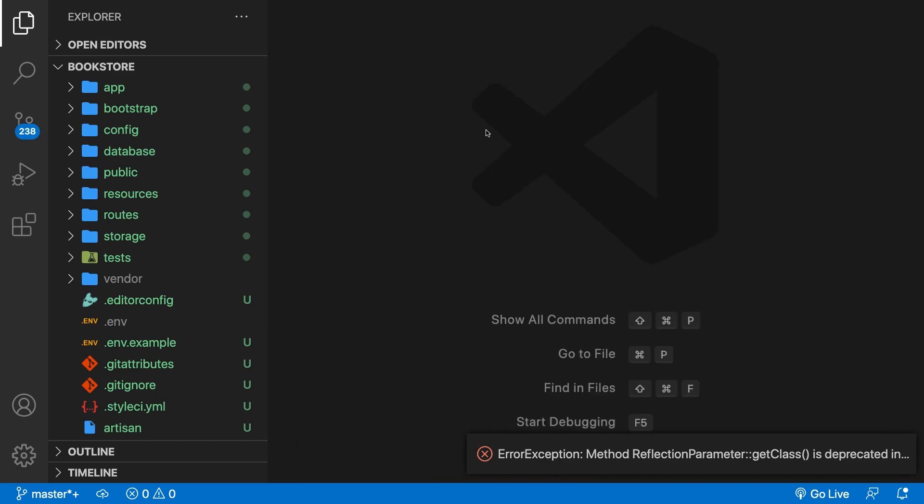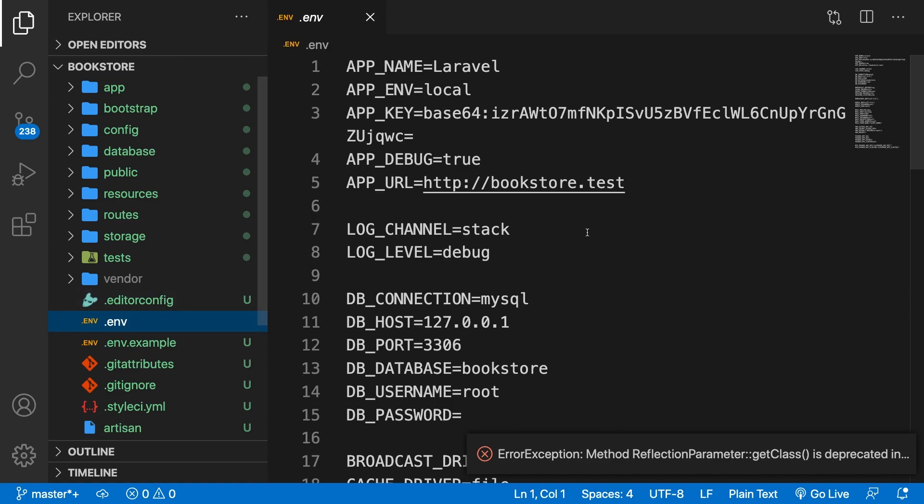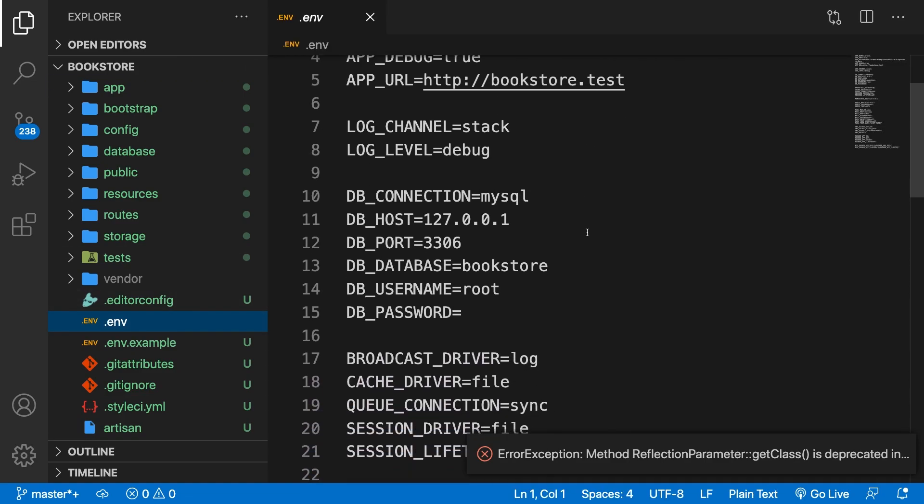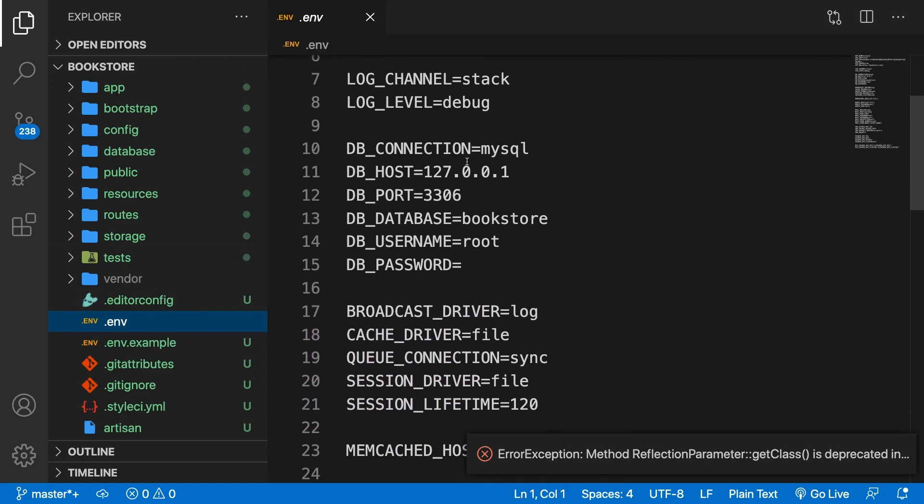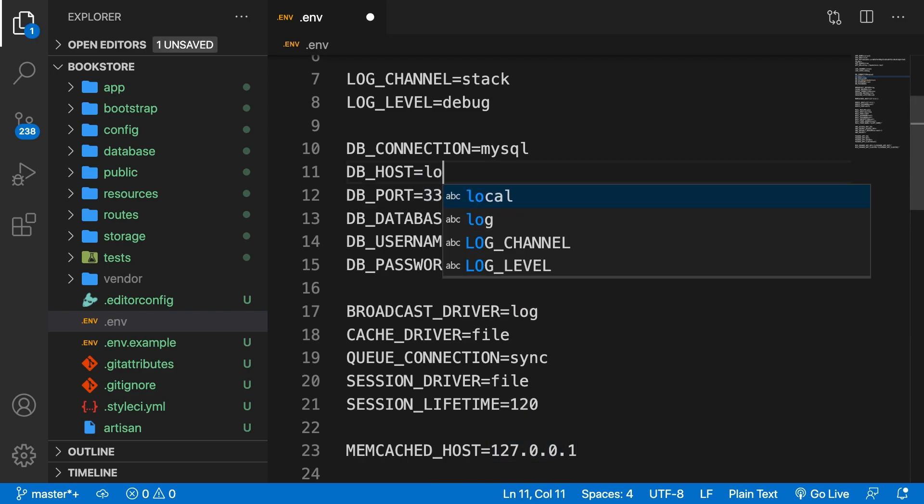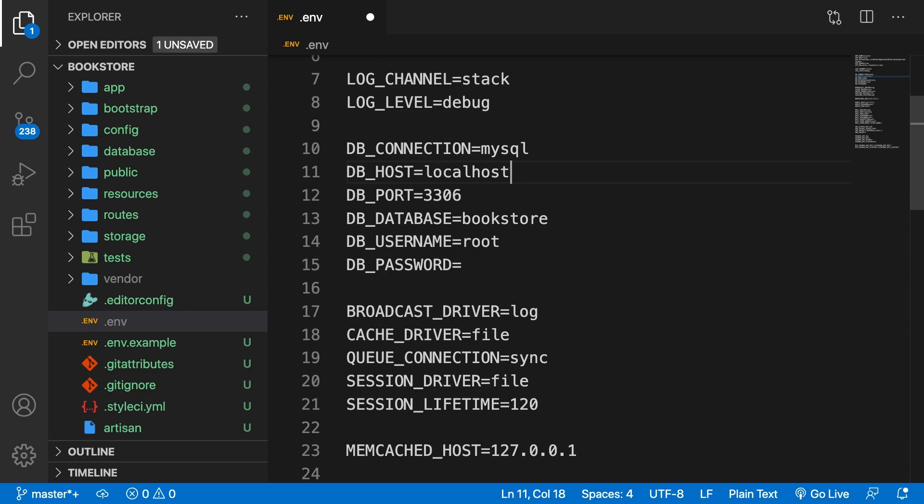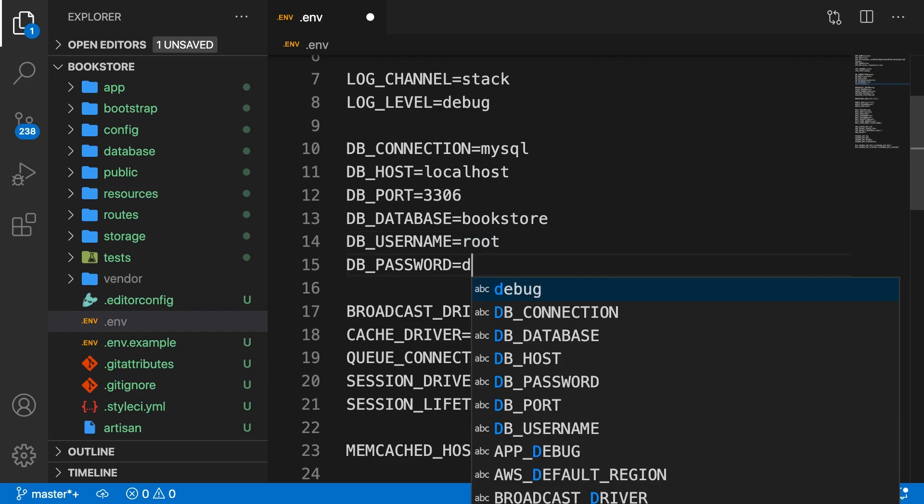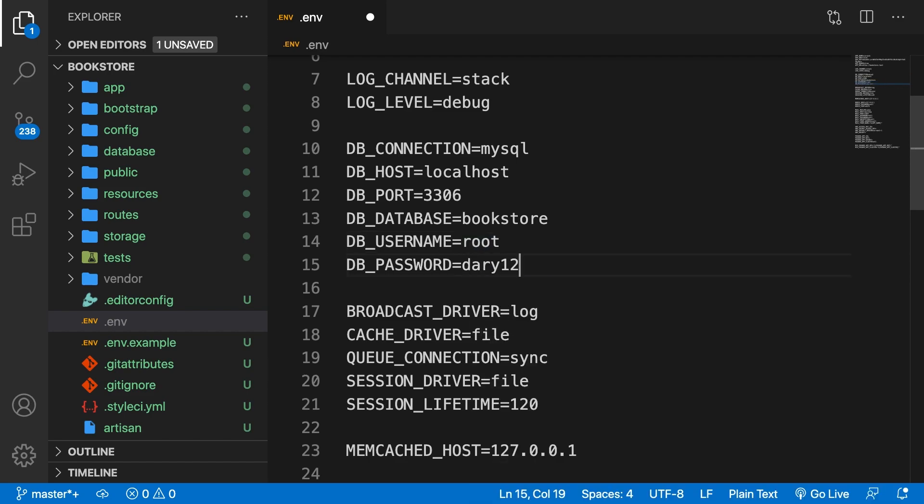What I want to do right now is to start out by setting up our database credentials since we need to interact with the database. So let's open the .env file. Let's scroll down. We have a database connection which is MySQL. The host needs to be localhost for me. The port is all right. The database, well, we will create it. The username is root and the password is Dari1234 for me.